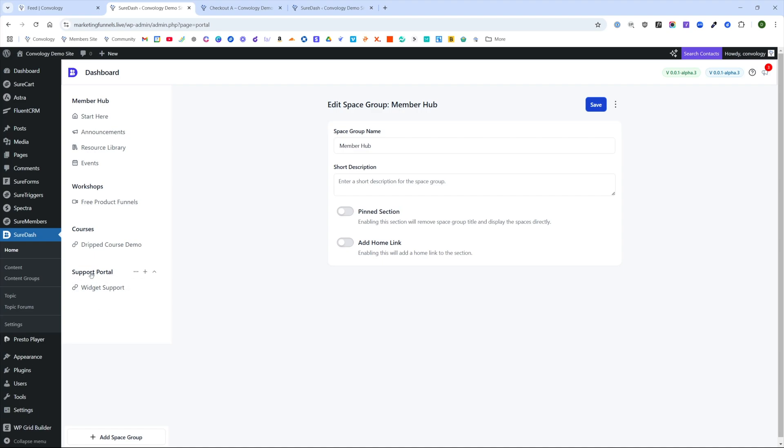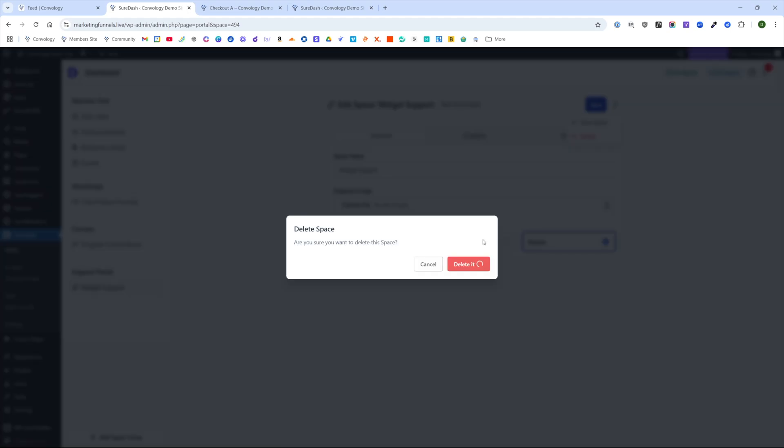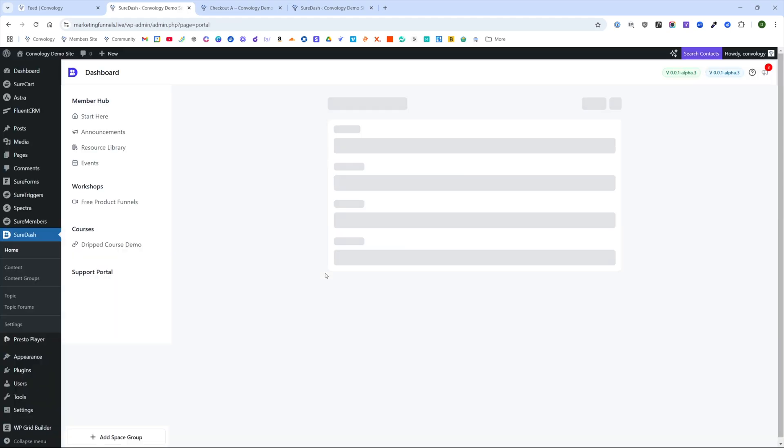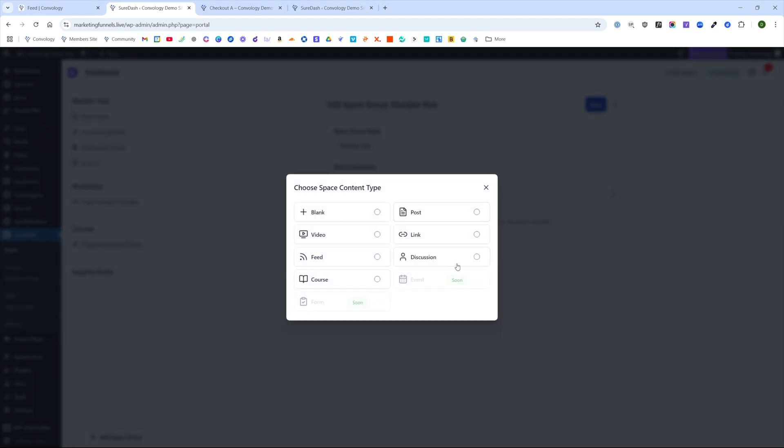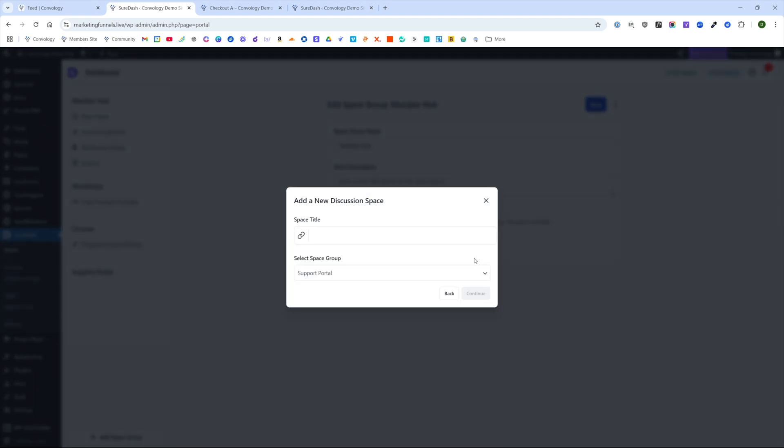I created this little section here, just a support portal. I created it as a space group by clicking add space group and then I created a widget support section. I'll go ahead and delete this and then make a new one to show you how I did that from scratch. We'll click the little plus symbol next to the support portal and choose discussion.